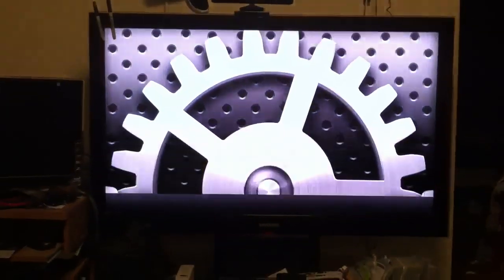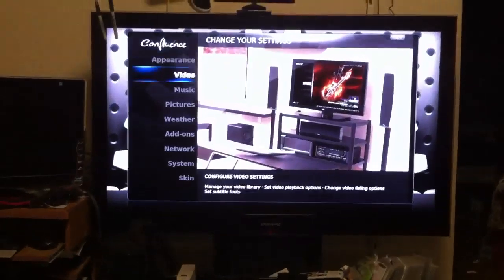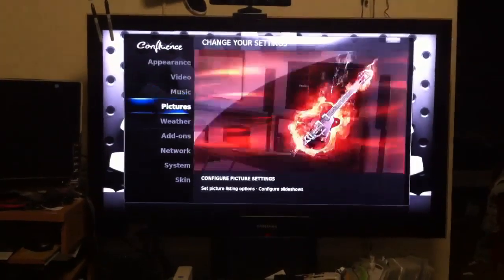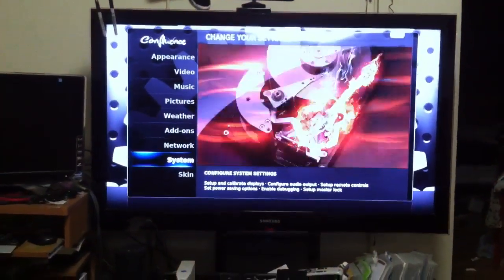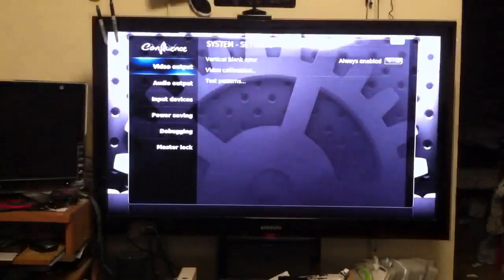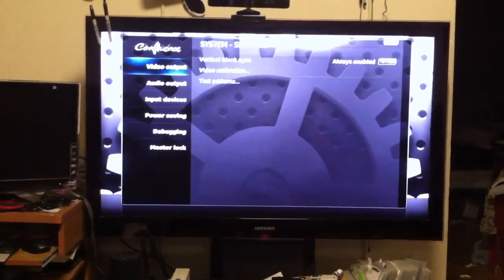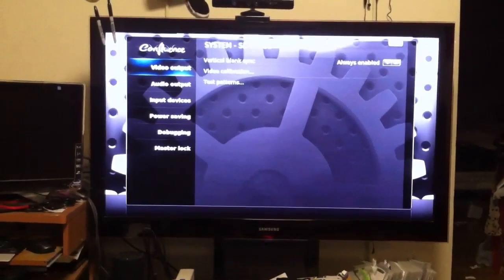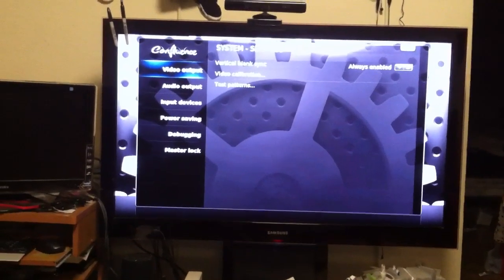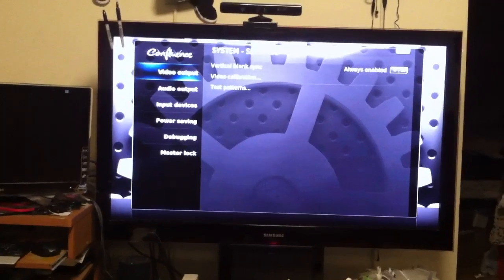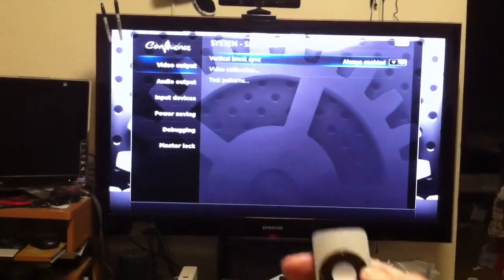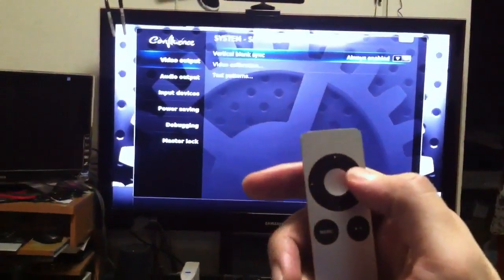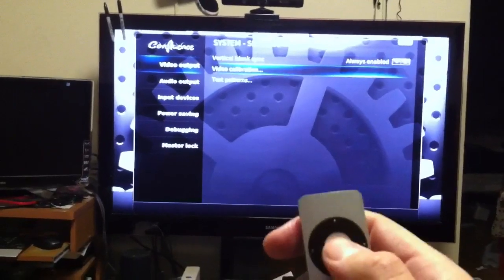You're going to scroll down and see system again. What you're going to do is hit video output. Hit that, hit the right side of your button.